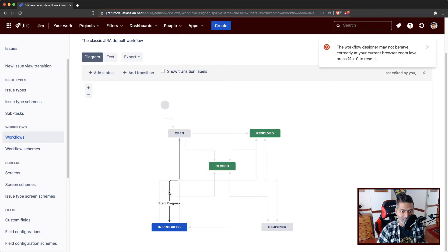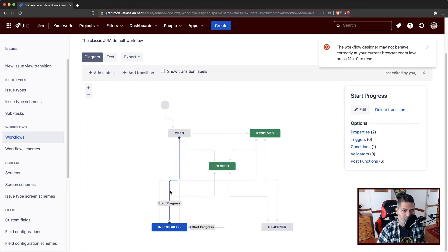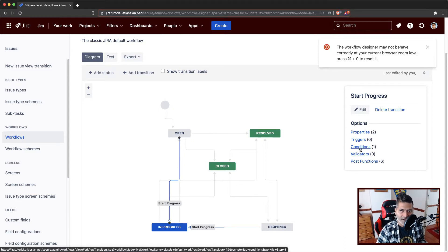We want to control something. We want to stop the users from moving the issue from open to in progress. So basically, this is the transition called start progress. And I want to do something here — I want to basically make sure that some conditions are met before we can execute this transition.